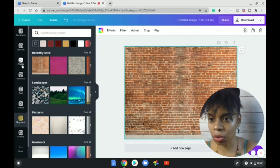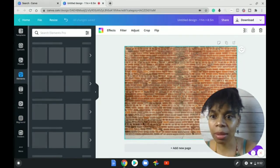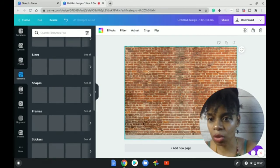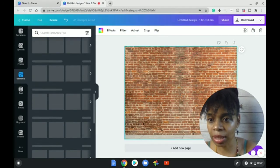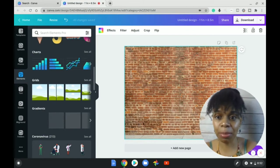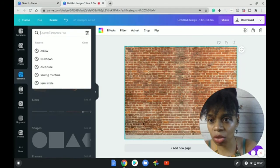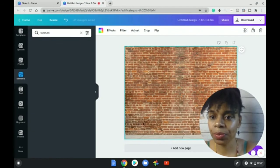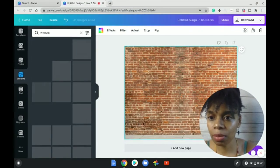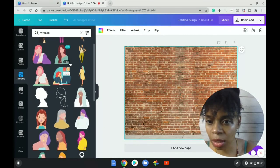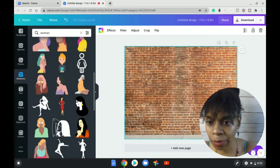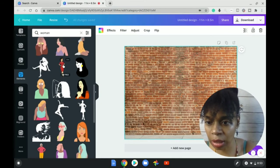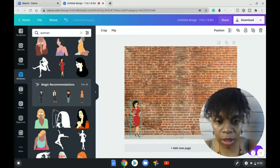I am going to go to elements. And when you go to elements, there's a lot of different things that you can use. You can do lines, shapes, frames, stickers, charts, grids, symbols, objects, flowers, animals, and people. So I'm going to just go right into the search bar and I'm going to pick woman. And I want a woman that has her full body and that I can see things clearly. So I'm going to choose this young woman right here.